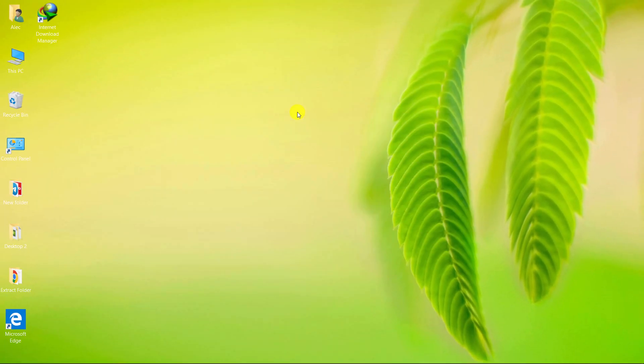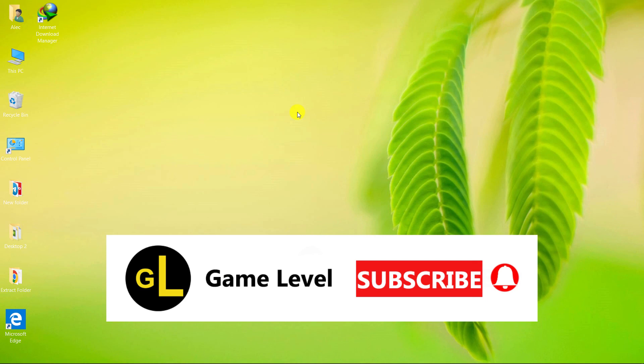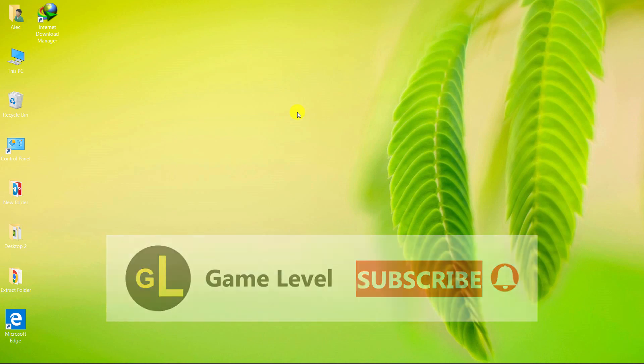I hope this video was useful to you. If you wish, you can subscribe to this channel. If you click on the bell, you will receive a notification as soon as a new video of me is released. Thanks for watching this video.